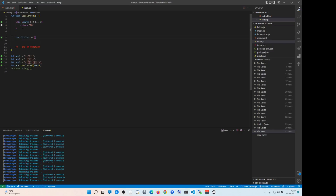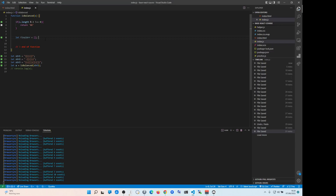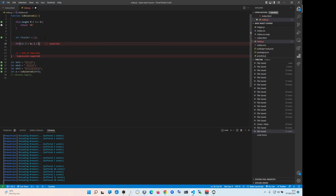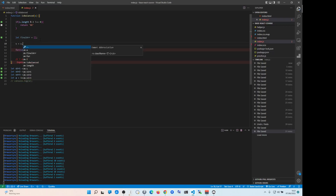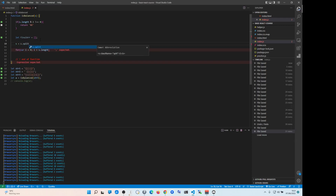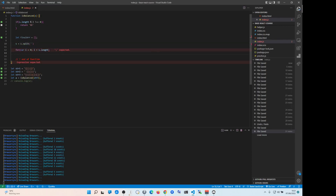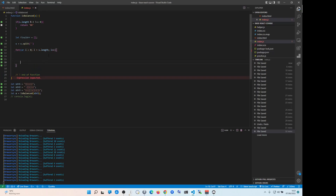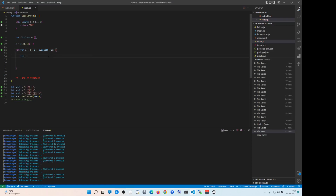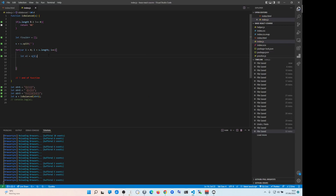So then we're gonna create let finalR equals to this. For variable i equals to zero, i smaller than s... actually we need to know what we need to do. We need to probably s equals to s.split — we probably need to split, yeah.